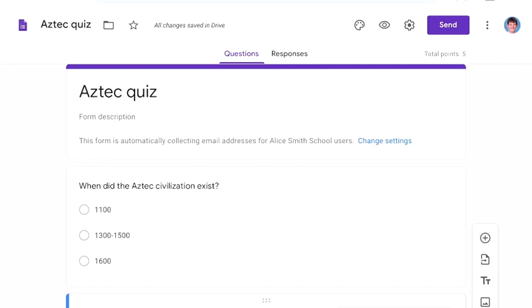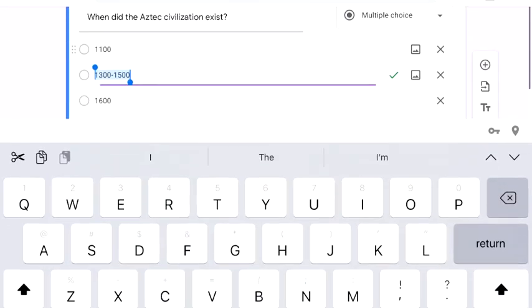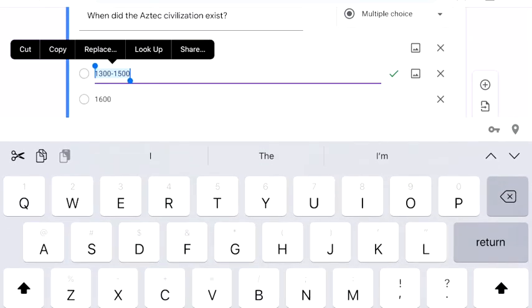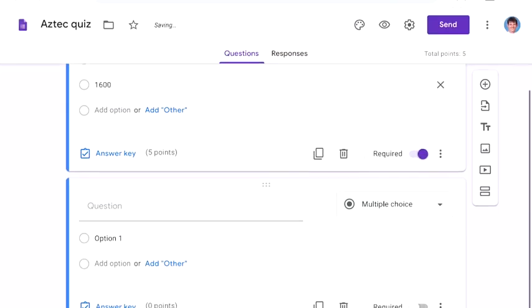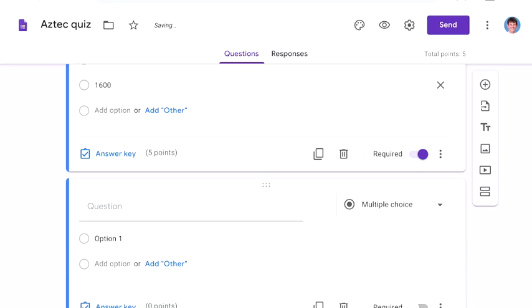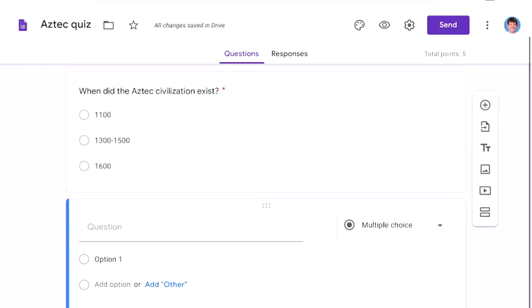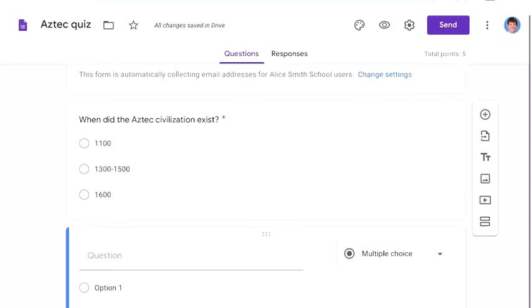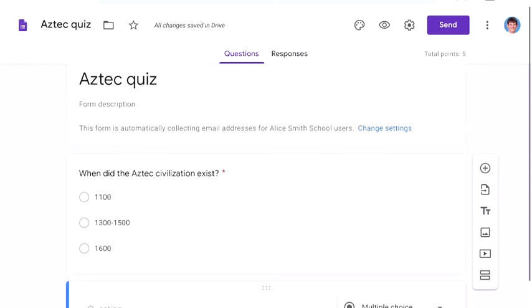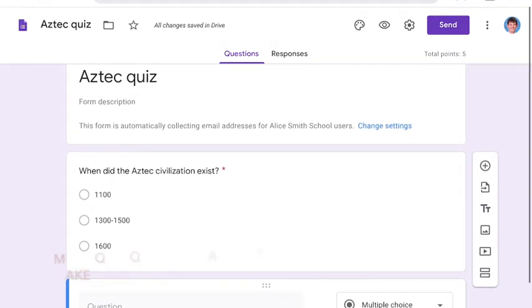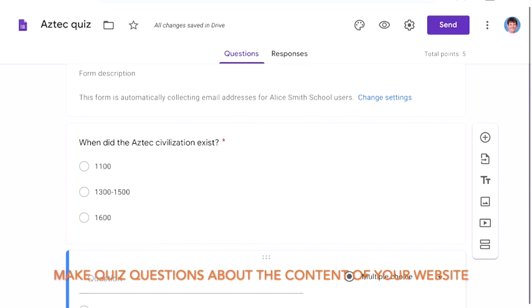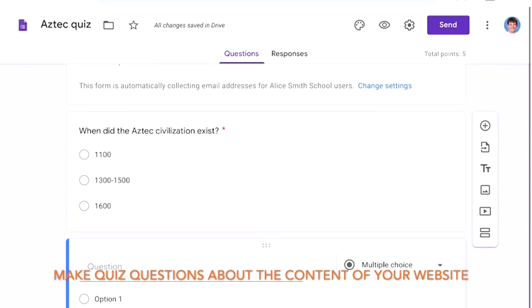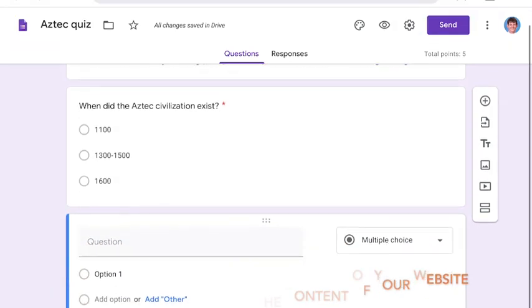Another thing to mention is that it's worth selecting required question if you want everyone to answer each question. Now obviously, as you're making a quiz about your website, it's important that the questions you ask can be found by looking at your website.